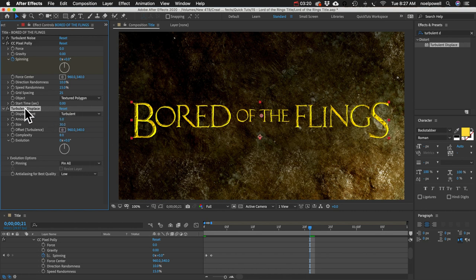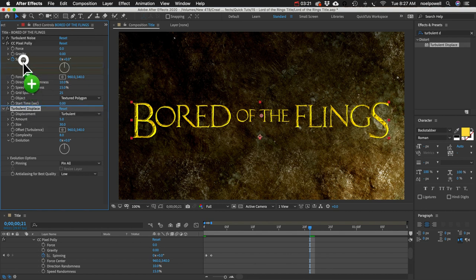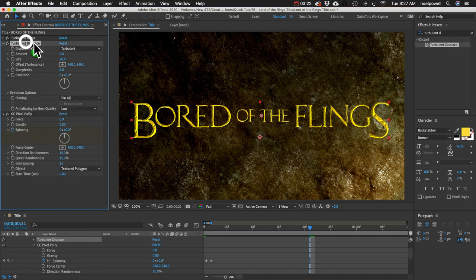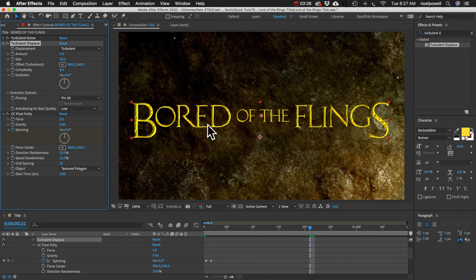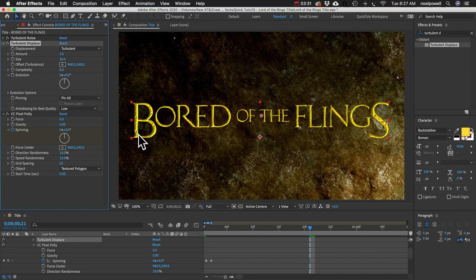And actually I think this effect should go before Pixel Poly. It doesn't really make a difference. All right so you can see what that did, it just made the edges a little less smooth to give us that crude chiseled look.